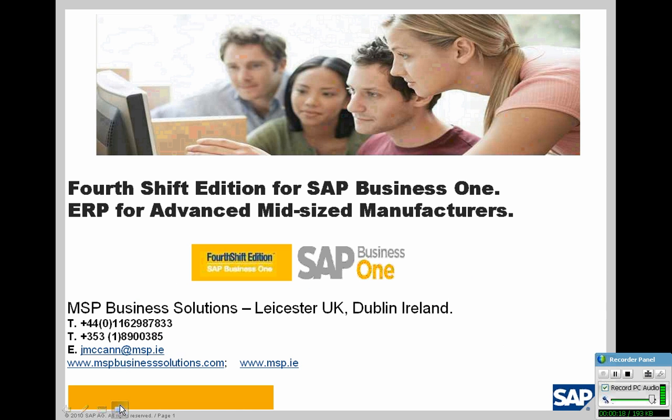Welcome to this brief WebEx presentation on Full Shift Edition for SAP Business One. My name is John McCann from MSP Business Solutions. You may get in touch with us via contact details on screen.